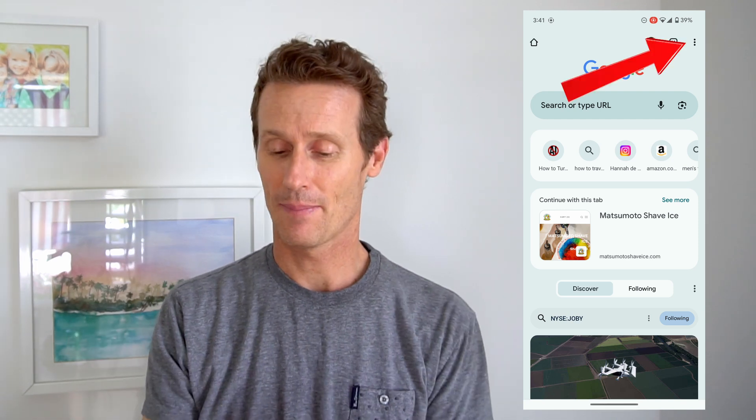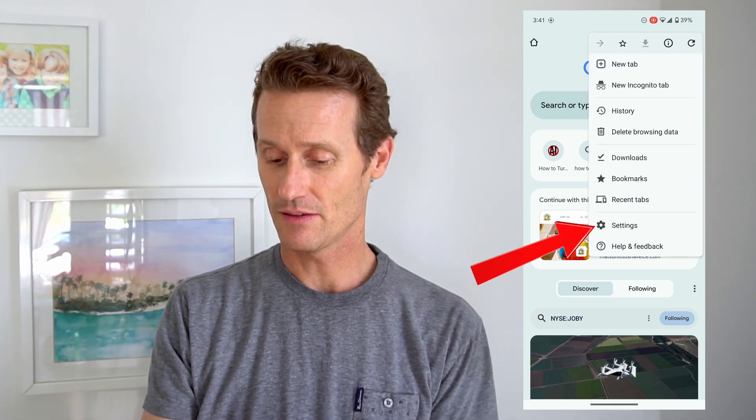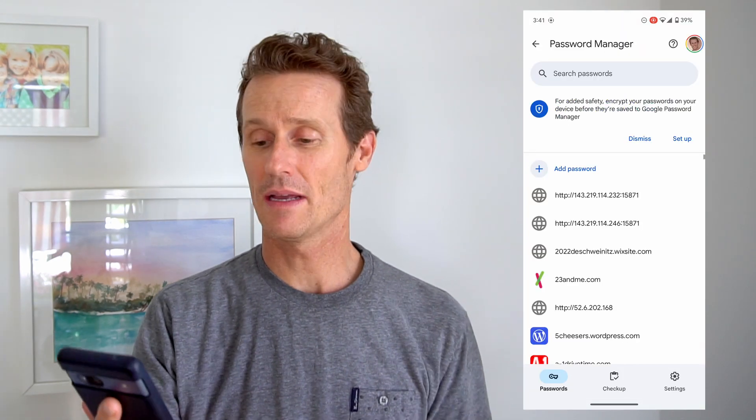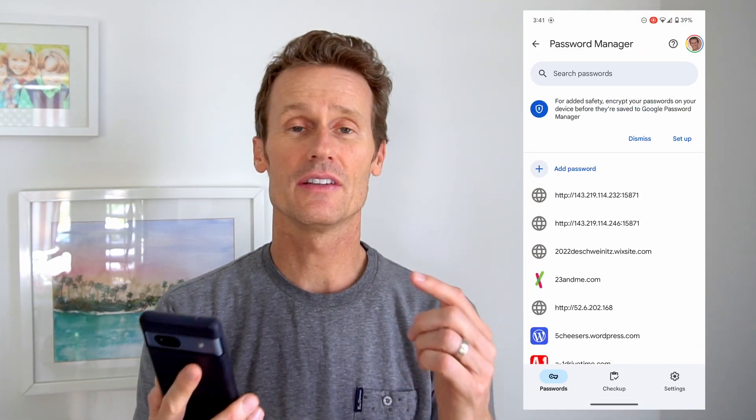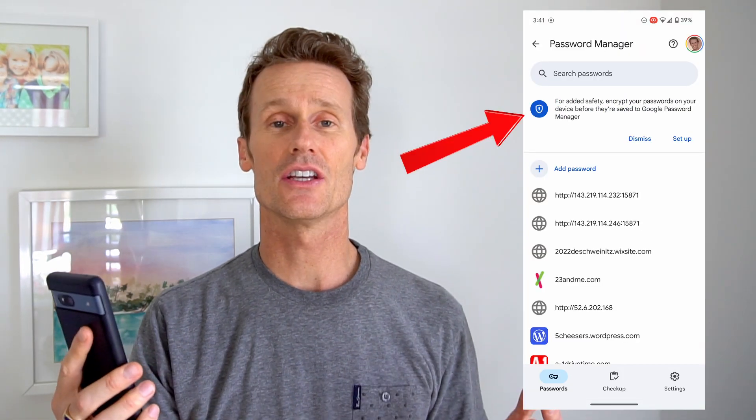Finally, I'm going to show you how to encrypt the passwords, which will make things even more secure. Go back to Chrome, into Settings, and then Google Password Manager. Up top you'll see a message that says 'For added security, you can encrypt your passwords.' Click Setup if you haven't done this already — I haven't, and I think it's probably a good idea. So it's about time I encrypt my passwords.